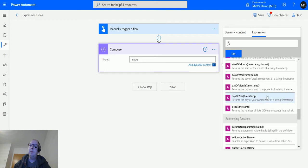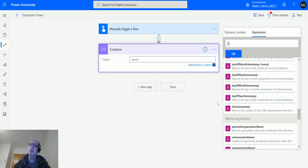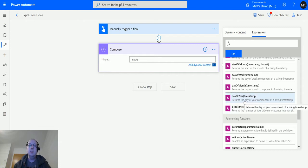Day of year just has a single parameter which is this timestamp parameter, and it says returns day of the year component of a string timestamp. So we just pass in a timestamp in the form of a string and then it'll tell us the number of days from the start of the year till that timestamp.